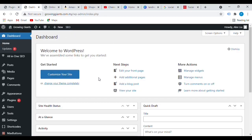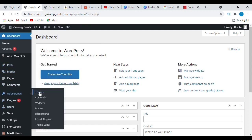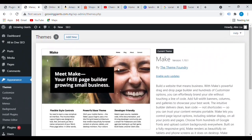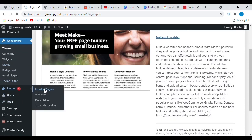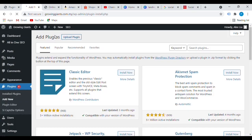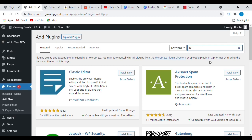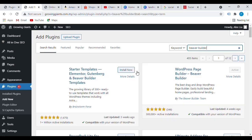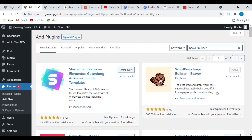First, go to your WordPress dashboard. You need a good theme — I'm using a theme called Make, which is free, though a paid version is available. I personally find the free version is sufficient. Next, look at your plugins. Click on 'Add New' and type in Beaver Builder. Beaver Builder is the tool I use to build my landing pages — I've tried a few and this one works really well and is pretty easy to use.